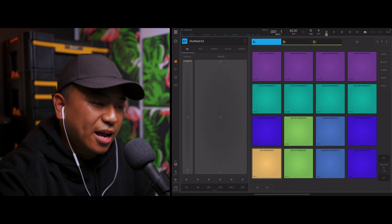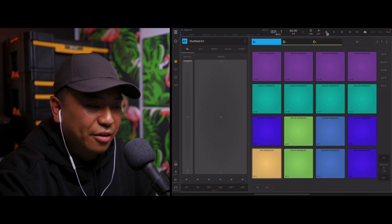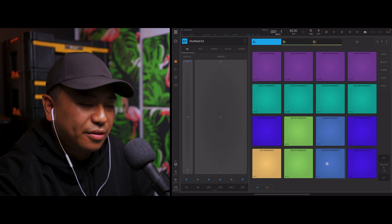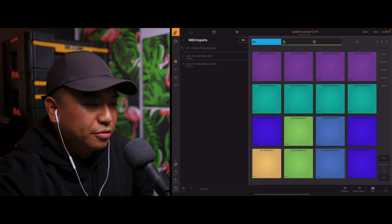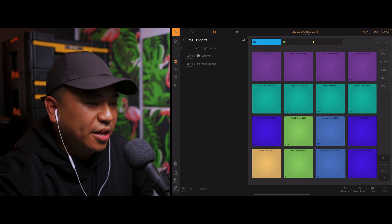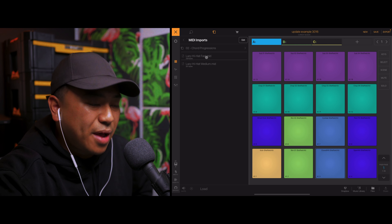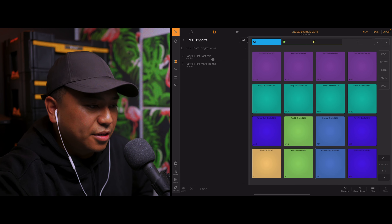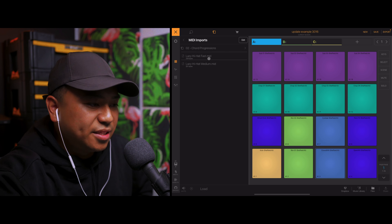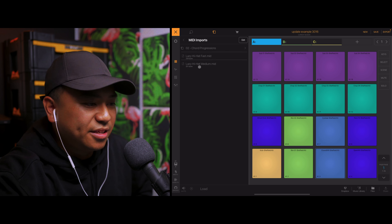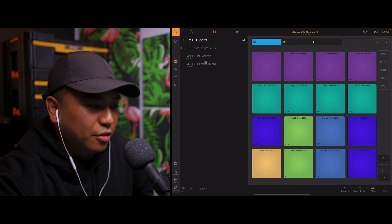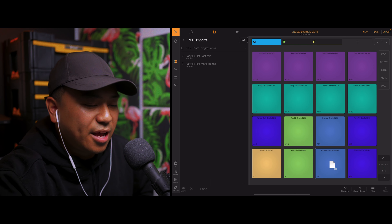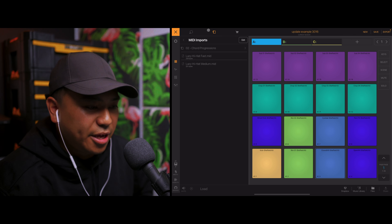Let's say I wanted to add a hi-hat pattern to this drum loop. On this pad over here is a hi-hat and I'm going to drop and load a MIDI file/pattern that I created onto this pad. I have lazy hi-hat fast and lazy hi-hat medium. Let's load lazy hi-hat medium onto this hi-hat pad and hit play.